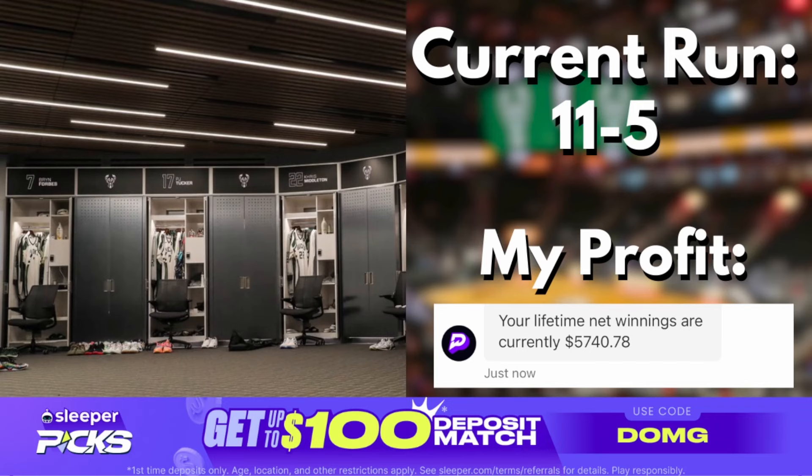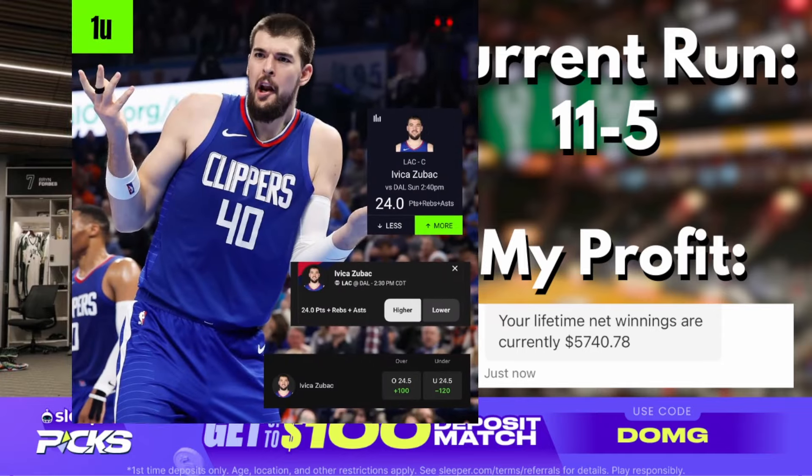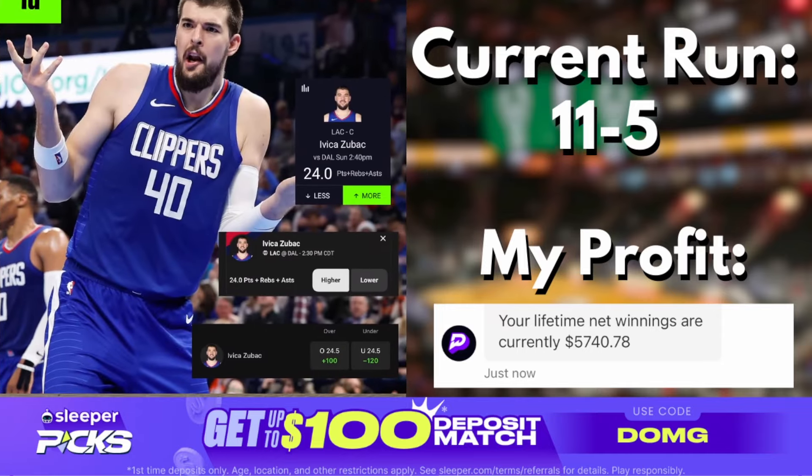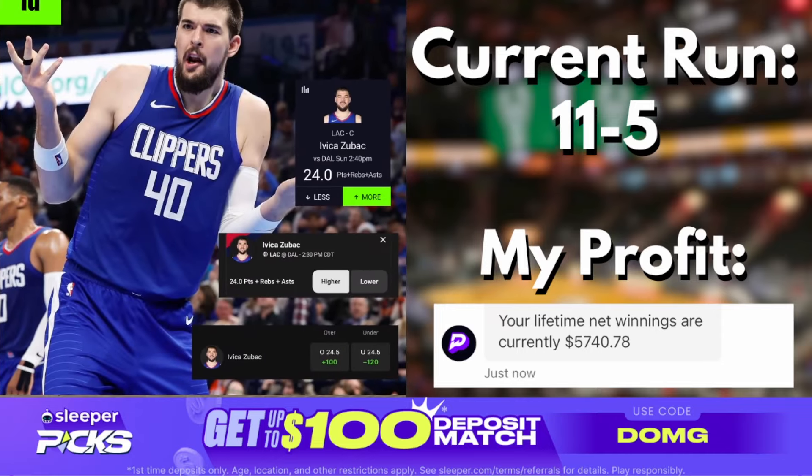Let's hop in. The first player prop I like today is going to be Ivica Zubac. Over twenty-four PRA. I ran this one just about two days ago, the last time the Clippers played. We took him over eleven and a half points. It was an easy, easy cash.